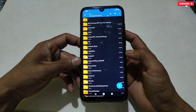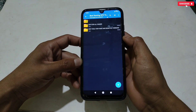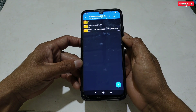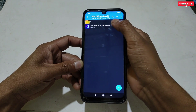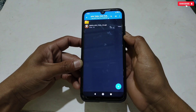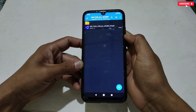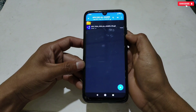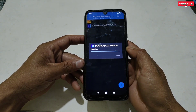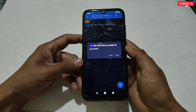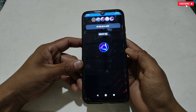First of all, download the required files from the given link named 'Best Gaming GFX Tool for Android.' After downloading, extract the file. You will get two folders: the first is GFX Tool for All Games and the second is GFX Tool for PUBG and BGMI. To start, simply install the GFX tool for all games on your phone. When it's done, open the app, allow the required permissions, then tap 'Open GFX Tool.'